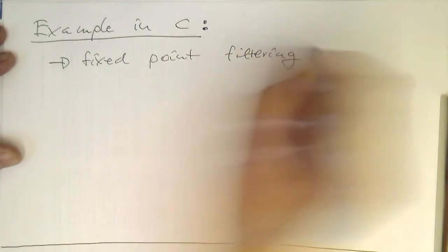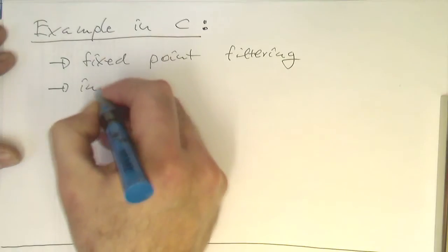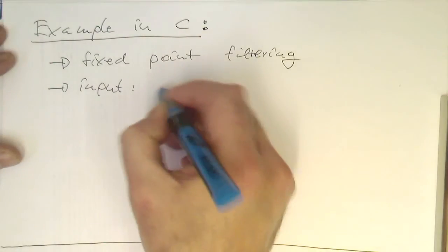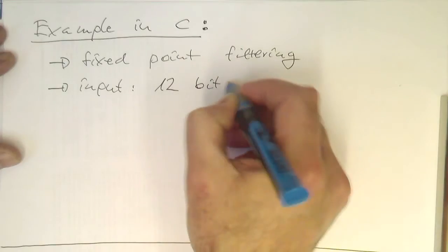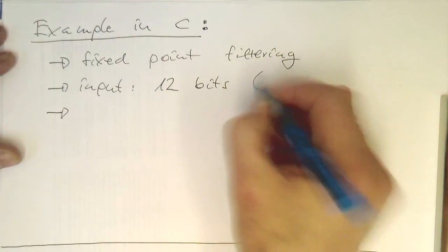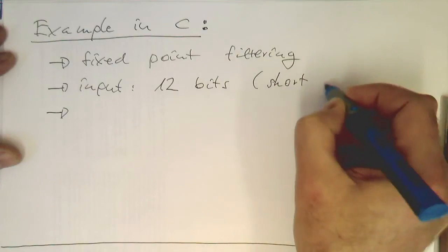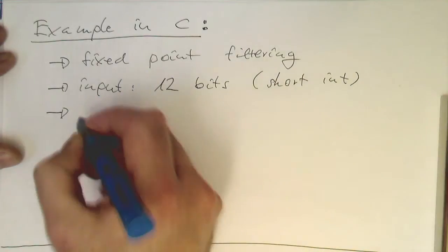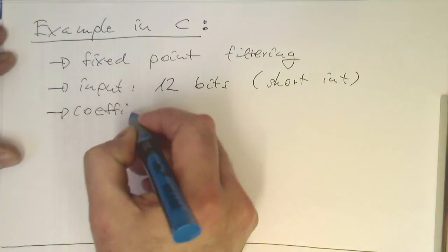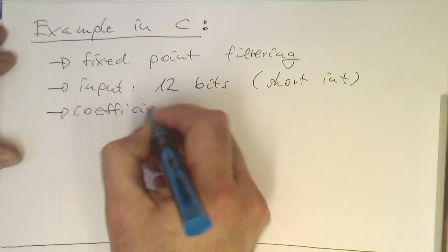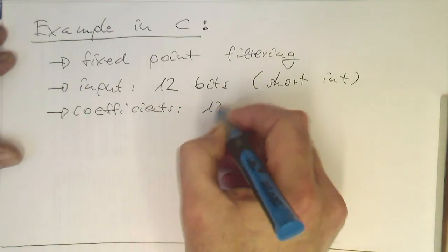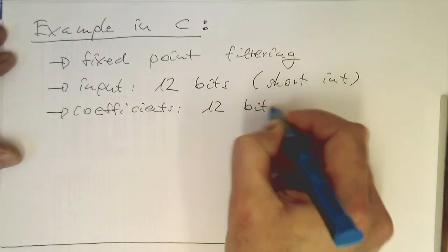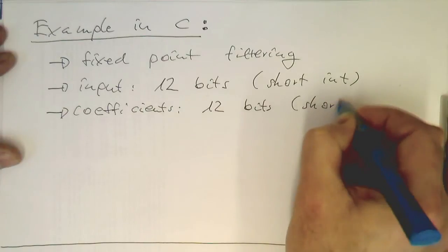Our input has 12 bits, essentially a short int. The coefficients also have 12 bits, so it's also a short int.